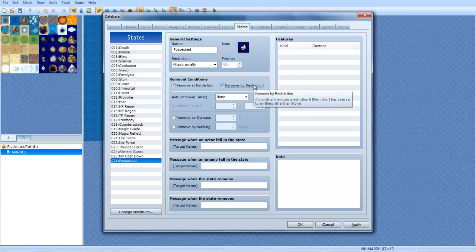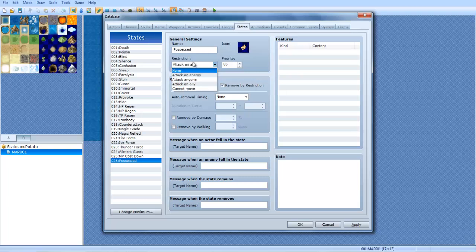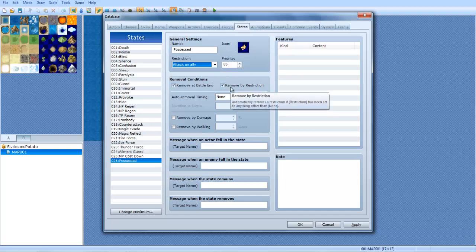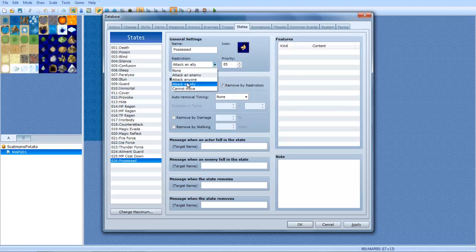Remove by restriction. Basically what this is, automatically removes a restriction if restriction has been set to anything other than none. I've never used that. It'll automatically remove this restriction right here. I don't know how that works, honestly. I never used that. I'm guessing over time it'll automatically end this restriction and then it'll just go back to none. So I'm not going to have that.